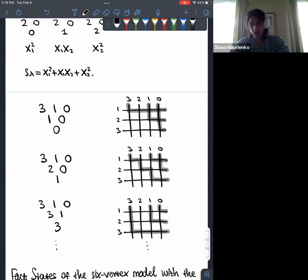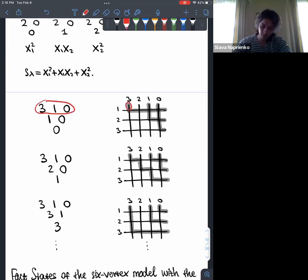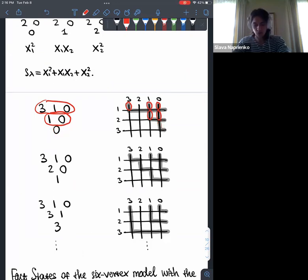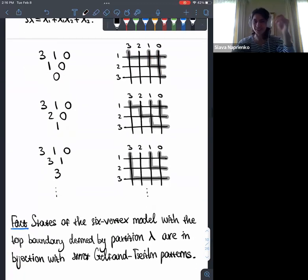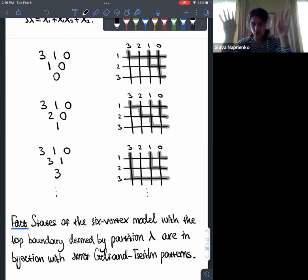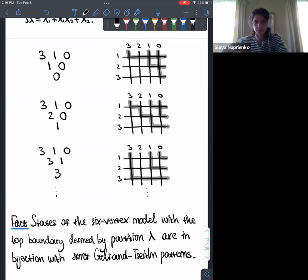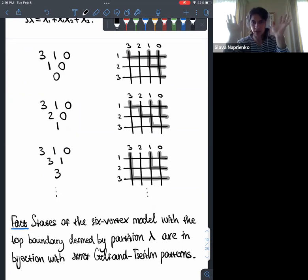For example, with λ = (2, 0), the top row of the Gelfand–Tsetlin pattern is fixed to λ, and the second row can take values 0, 1, or 2. It turns out that states of the six vertex model with a fixed top boundary and full right boundary are in bijection with Gelfand–Tsetlin patterns. For instance, paths entering at positions 3, 1, 0 define patterns row by row as they descend.